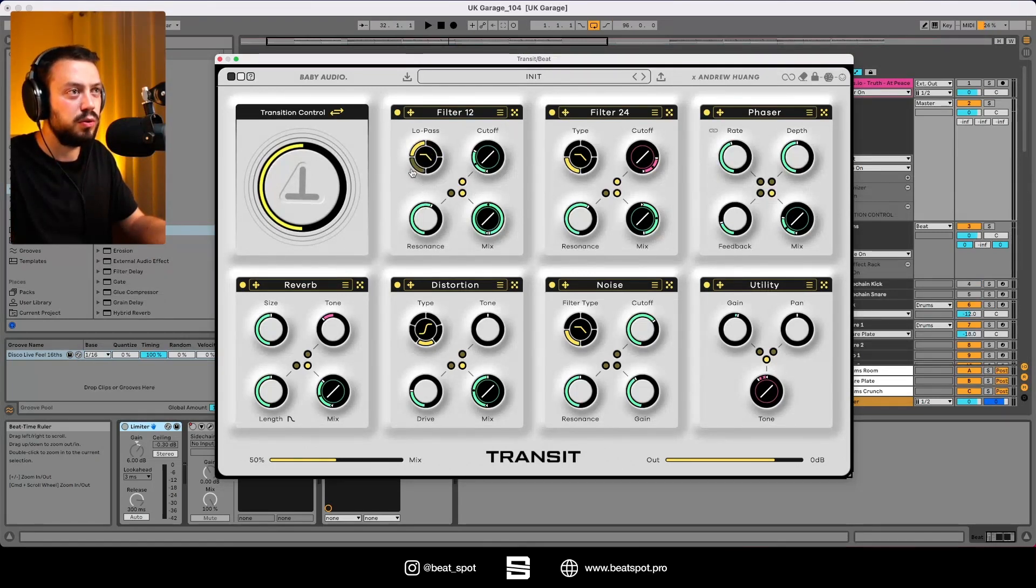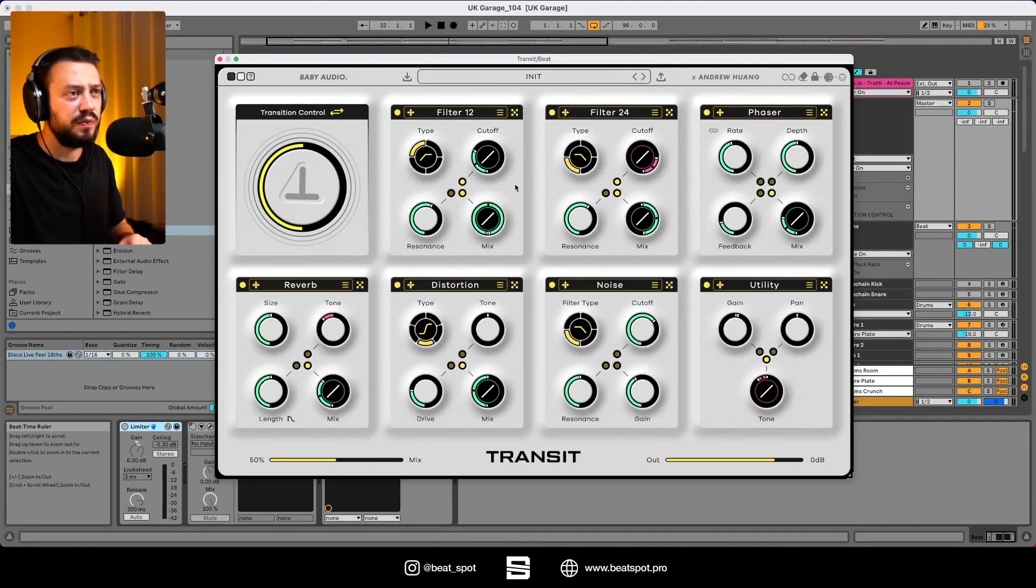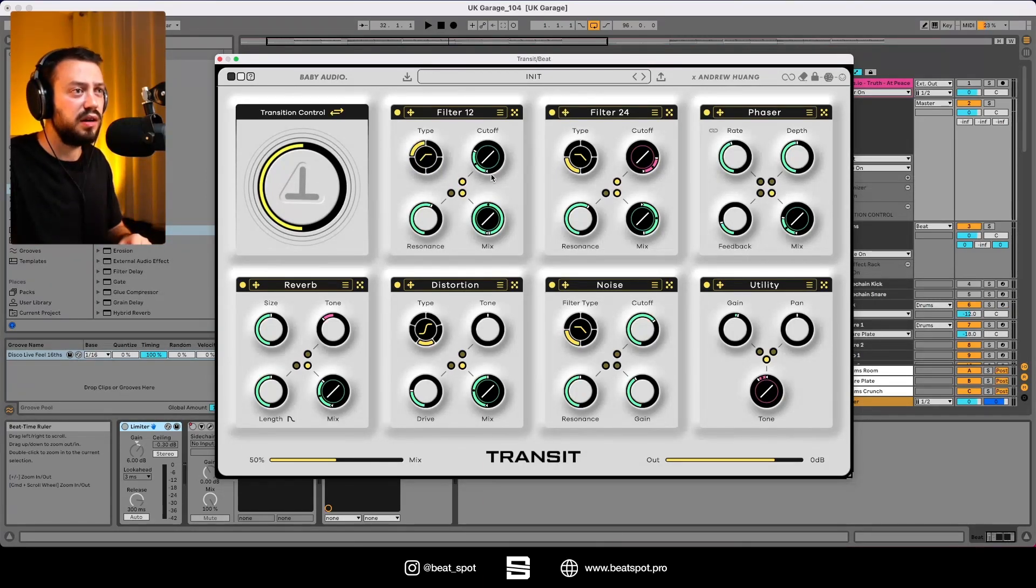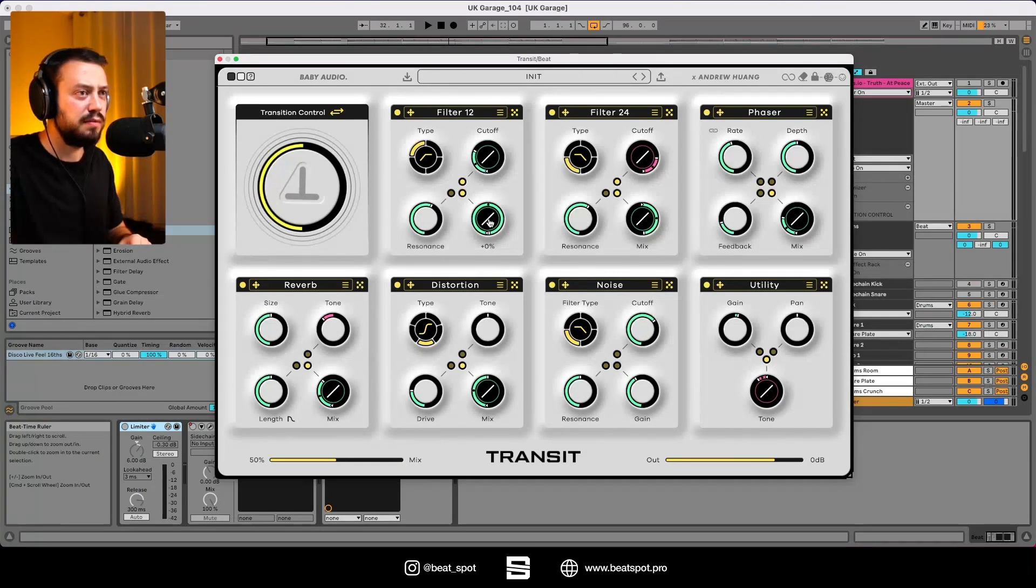Here we have the type. So we can select high pass, band pass, notch, low pass. And then we have other controls: the cutoff, the resonance, the mix.